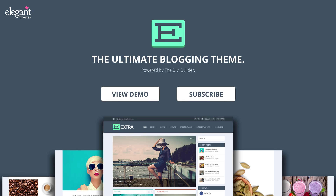That is all for this tutorial. This has been an overview of the Extra blog post formats. If you have any questions about what we've gone over in this video, feel free to leave us a comment and we'll make sure you get a response. If you're interested in learning more about Extra or seeing what else it's capable of, you can click the view demo button. If you're interested in seeing more Extra tutorials, click the subscribe button and never miss a great tip. Thanks for watching.